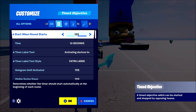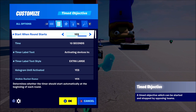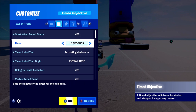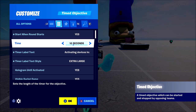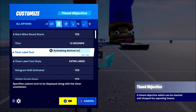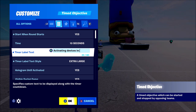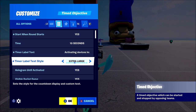You want to go to the timed objective and then you're going to see all your settings here. 'Start when round starts' means as soon as you start the game, the device is going to start counting down, and once it's finished counting down it's going to activate something — that's completely up to you what it activates. I currently have it on 10 seconds but you can have it on as long as you want. 'Timer label text' is the text that comes up on the screen when the timer is counting down — for example 'activating devices in' or 'door opening in' and so on.